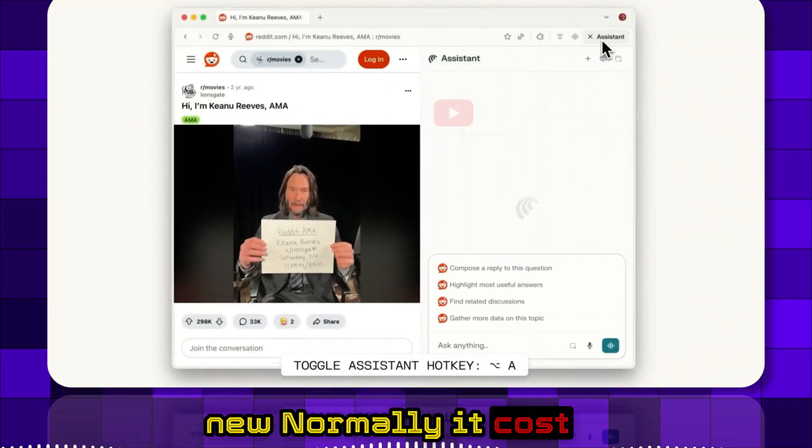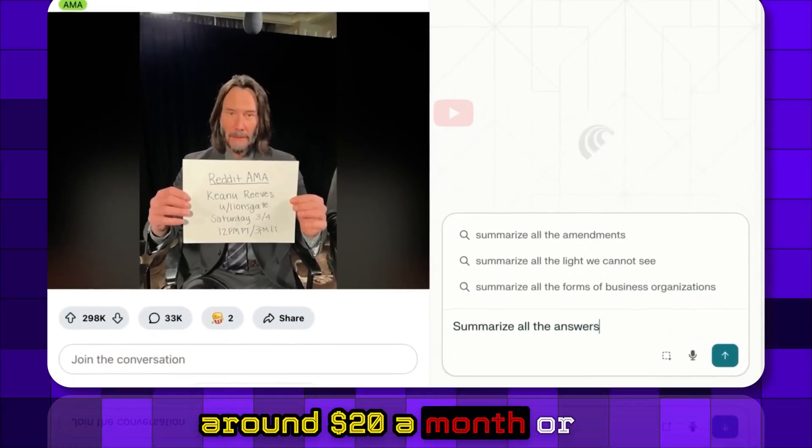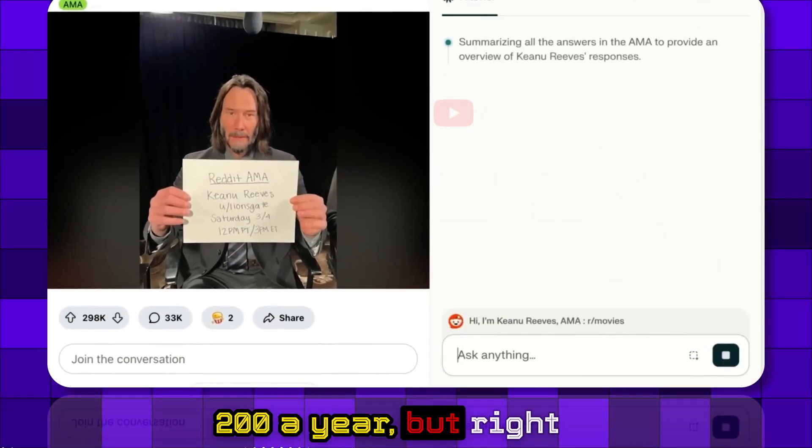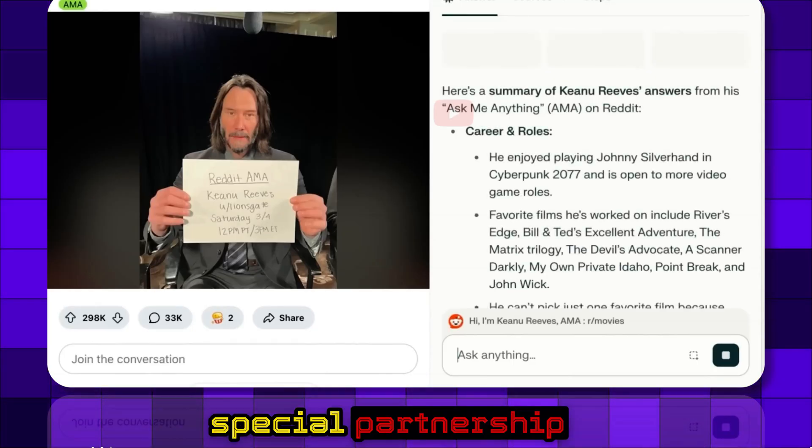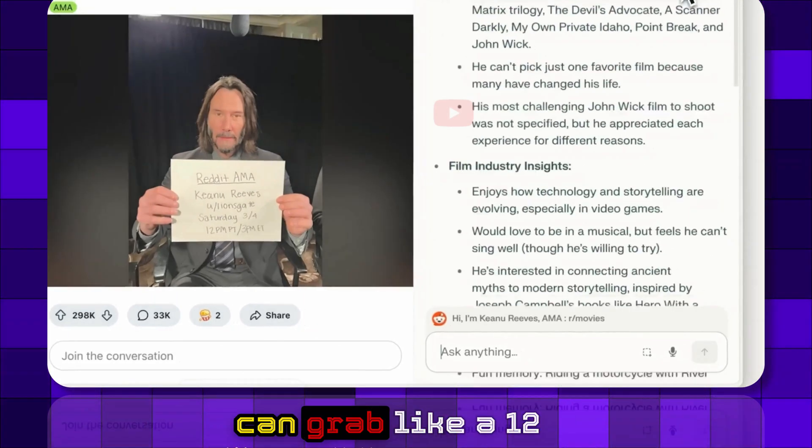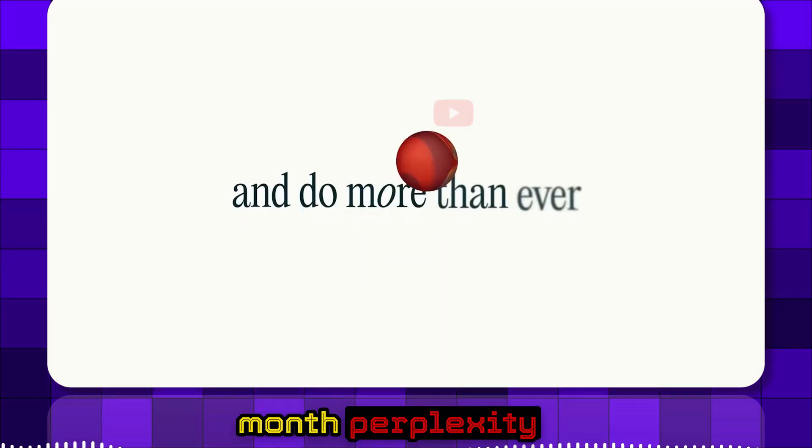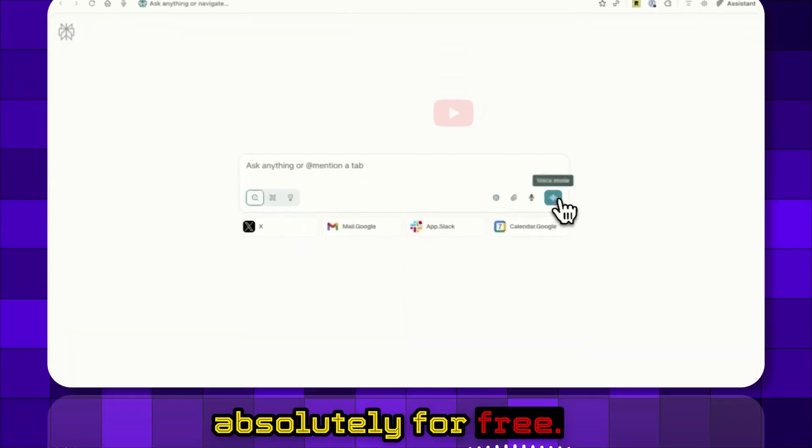Normally it costs around $20 a month or $200 a year, but right now thanks to a special partnership with PayPal, you can grab a 12-month Perplexity Pro subscription absolutely for free.